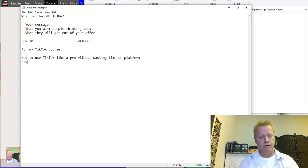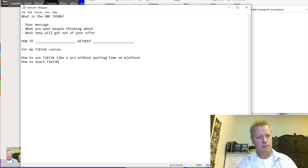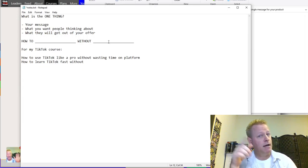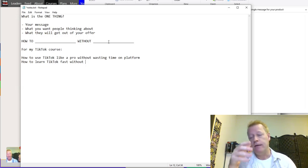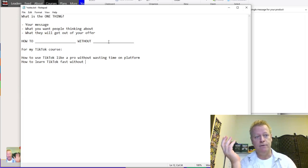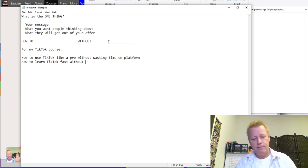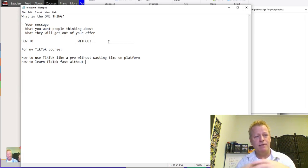It could be 'how to learn TikTok fast' — I'm kind of thinking out loud here to give you some ideas for figuring out your own one thing. Maybe 'how to learn TikTok fast so you can be seen by your fans faster.' It's not always 'how to without' — the key is you want to communicate something they're going to accomplish or achieve through your offer.